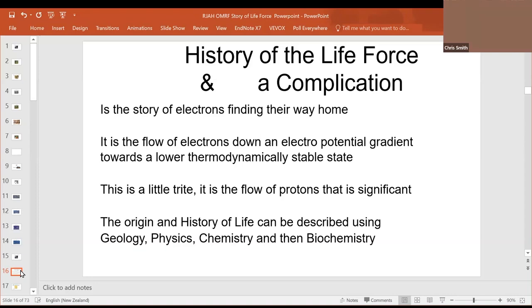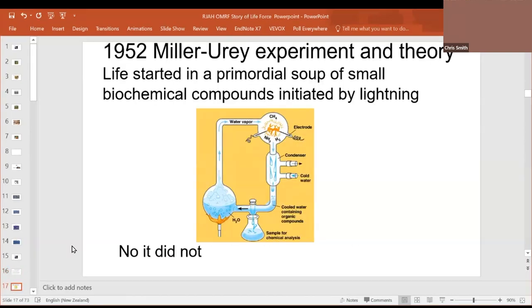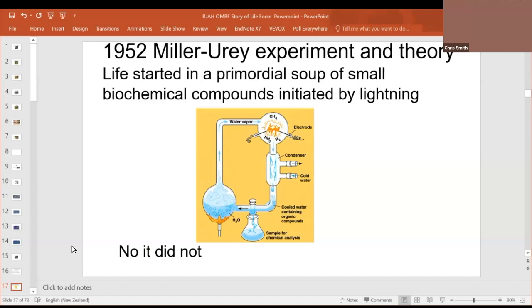So, we're going to talk about the origin and the history of this life force using geology, physics, chemistry, and then biochemistry. A few score years ago, when we were all keen, young medical students, a good few score years ago for some of us, we were taught that life started in a primordial soup. This is a Miller-Urey experiment and theory. And the idea was that the Earth had reduced gases, ammonia, methane, and hydrogen, and bolts of lightning activated these chemicals to form together to form early biochemicals.